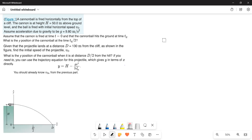A cannonball is fired horizontally from the top of a cliff. The cannon is at height h equal to 50 meters above ground level and the ball is fired with initial horizontal speed v0. Assume acceleration due to gravity g equals 9.8 meters per second squared. The cannon is fired at time t equals 0 and the cannonball hits the ground at time tg.